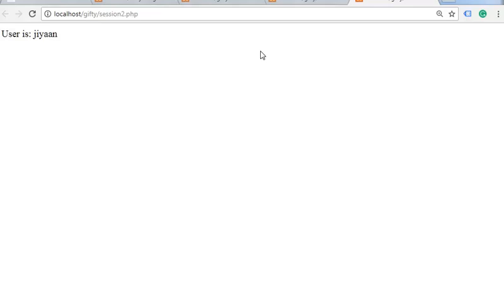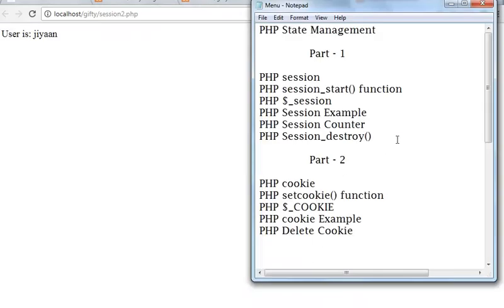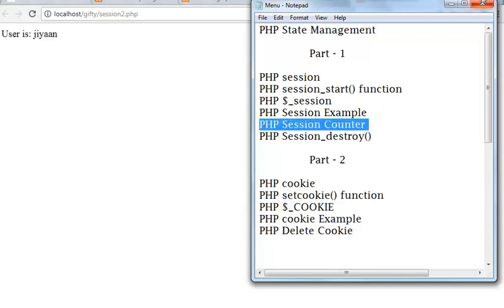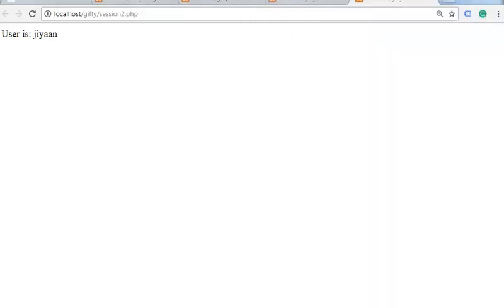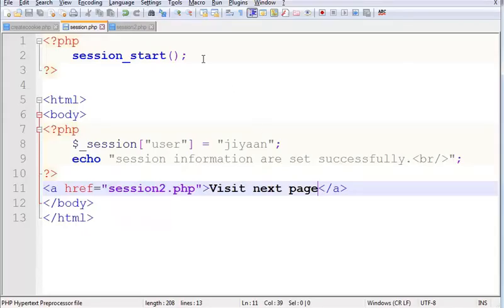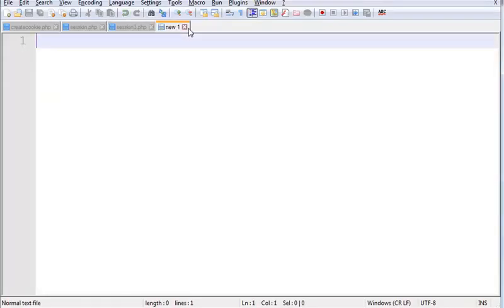Now next is PHP session counter. Let's understand it with an example. Here I am taking a new file.